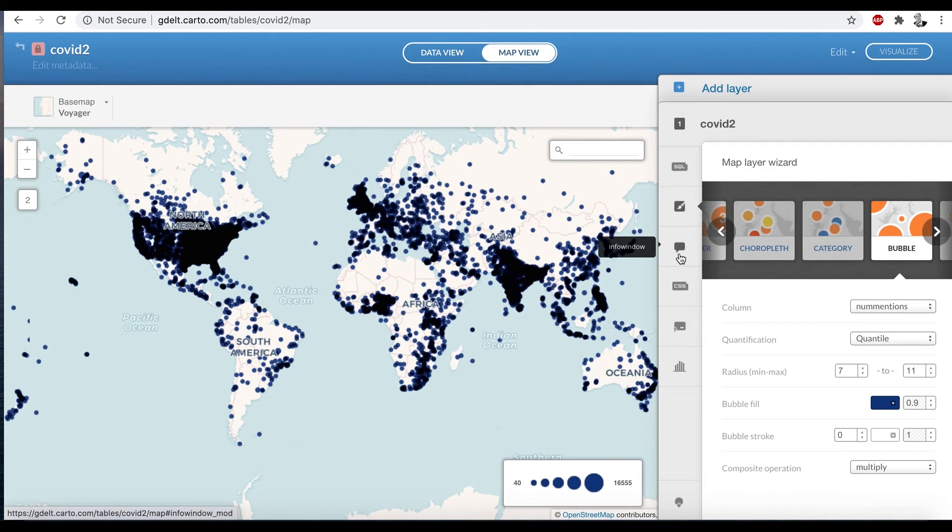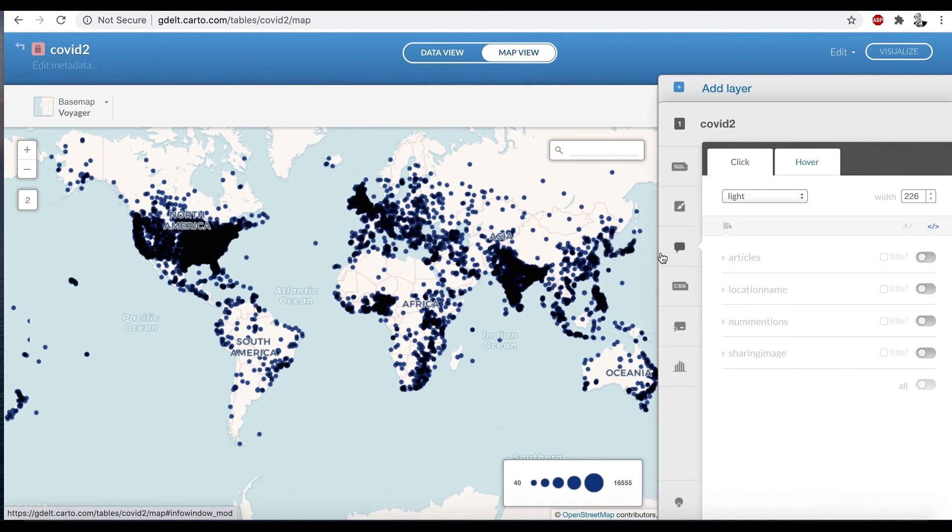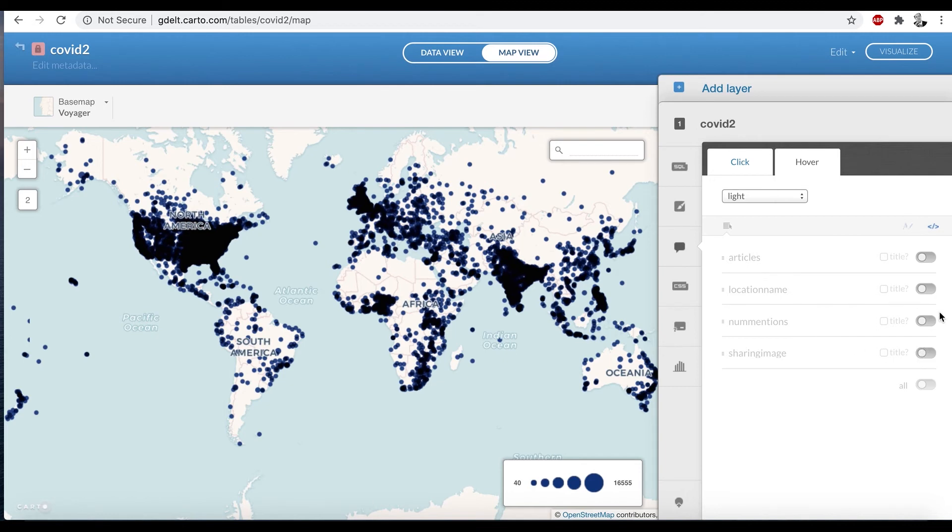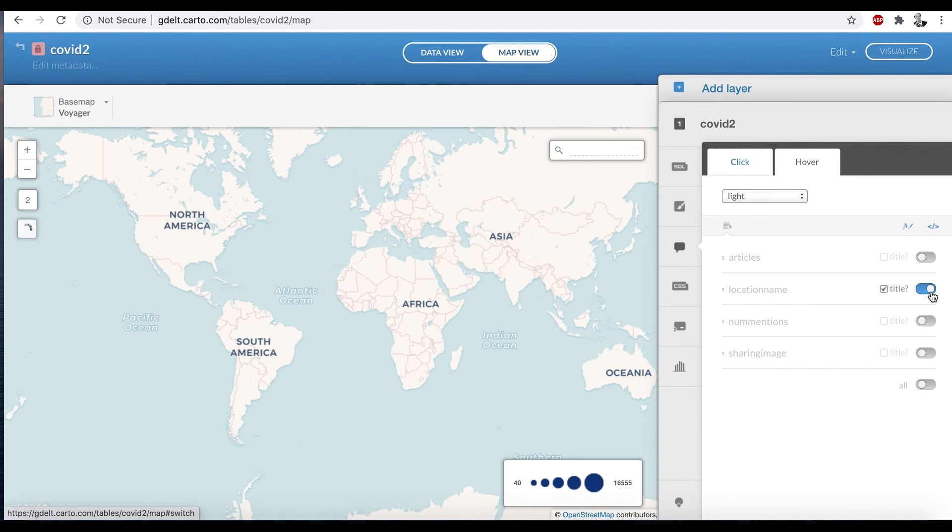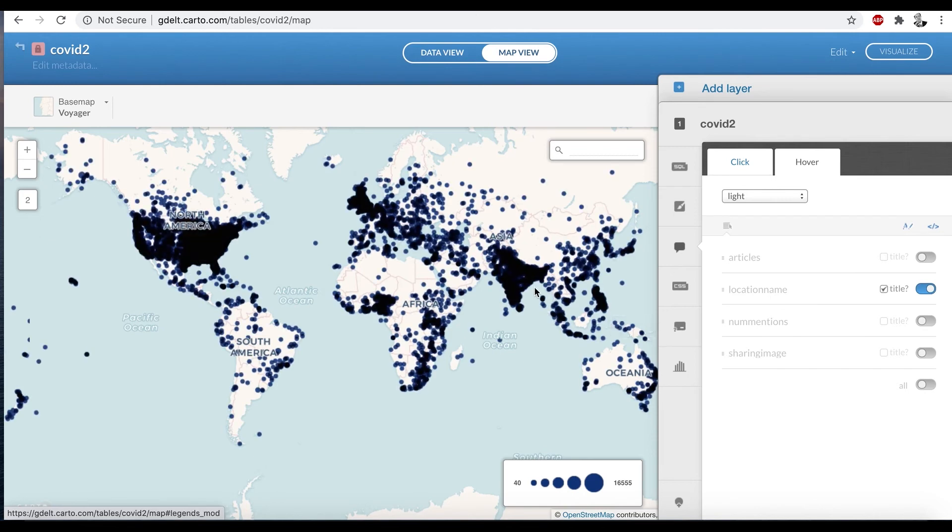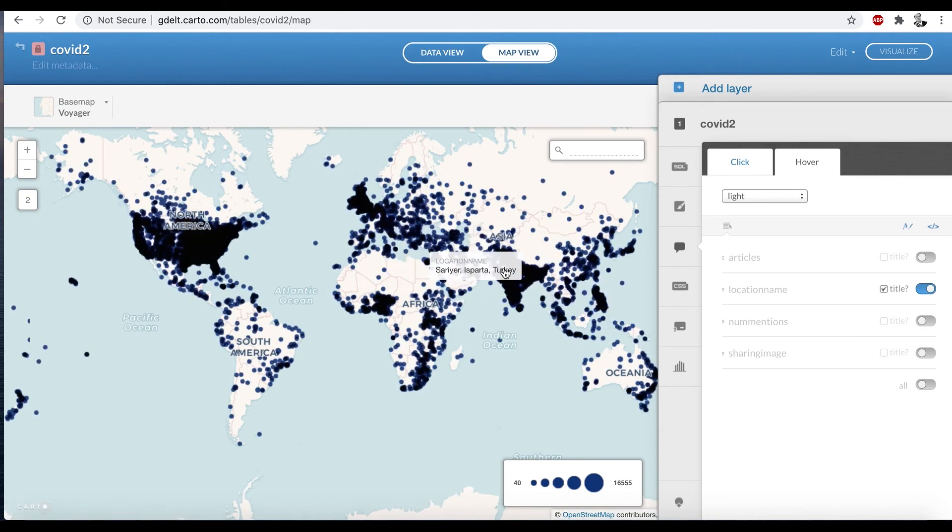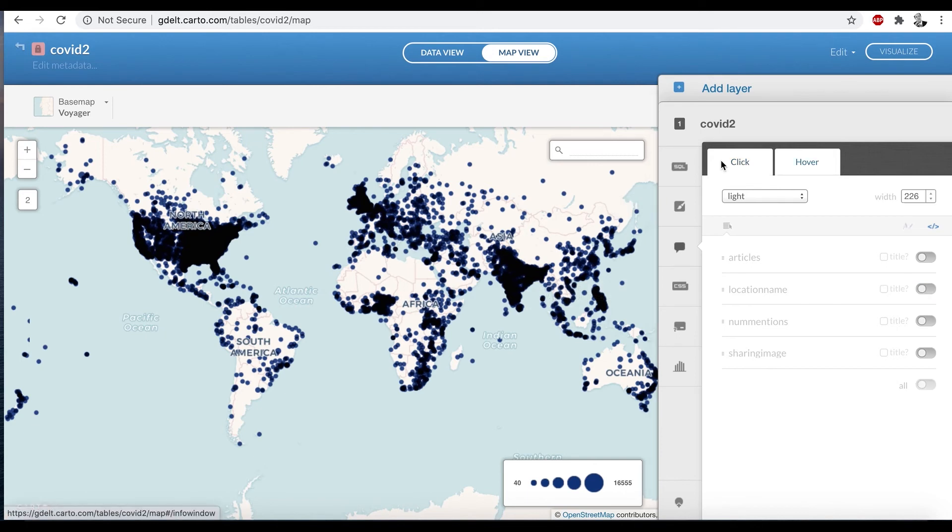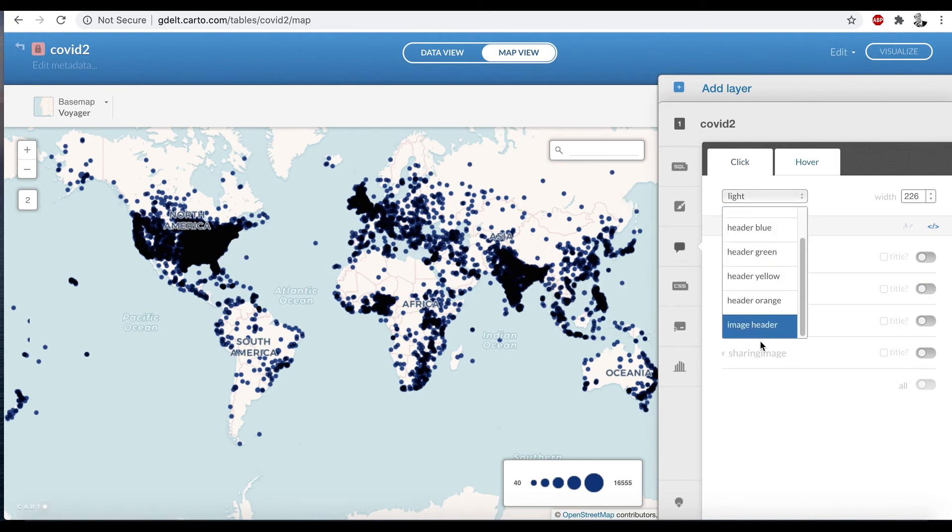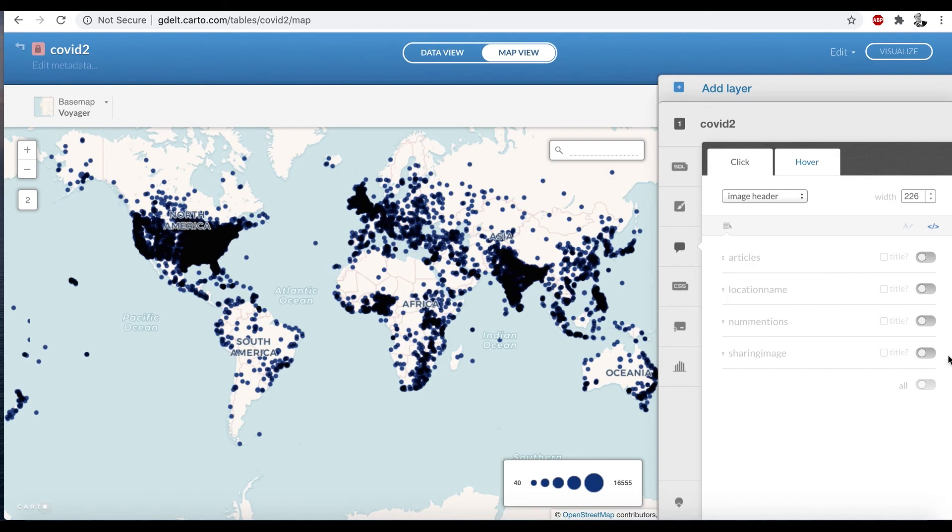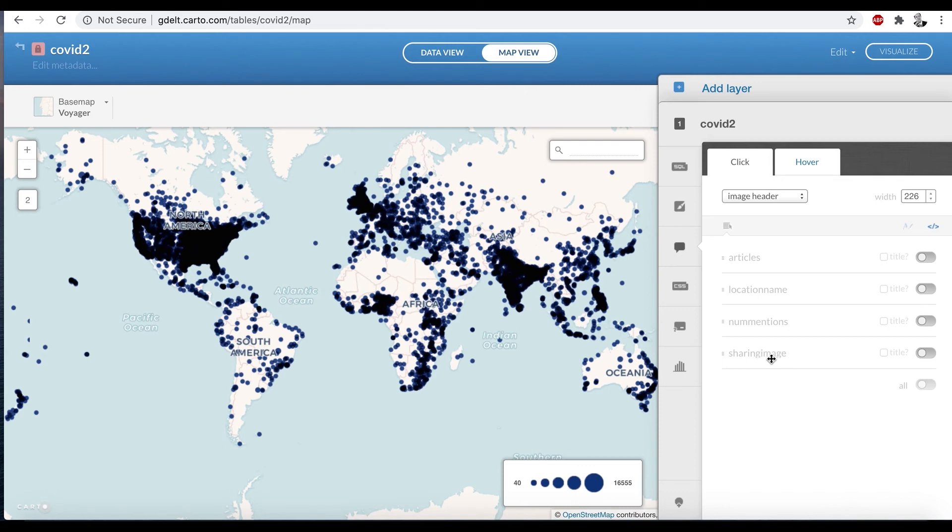Now we're going to go up here down here to info window. And for hover, we're going to click on hover. And we want to display location name. So right now, when we hover over a location, nothing happens. But when we say location name, now I can actually see the name of the city as I hover over it. We're going to come here to click. We're going to scroll down to the bottom, list image header. So that allows us to specify an image, so when we click on a location, we'll actually see something.